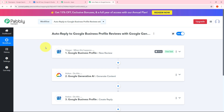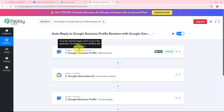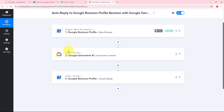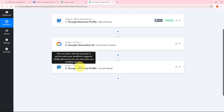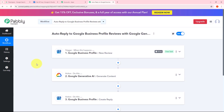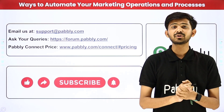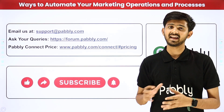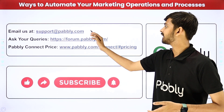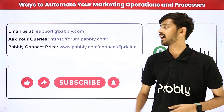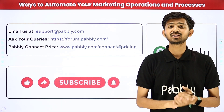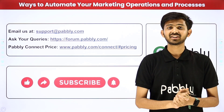Let's summarize what we did here. First, I set up my trigger — the application was Google Business Profile and the trigger event was new review. Then I set up an action step — the application was Google Generative AI and the action event was generate content. Finally, I used Google Business Profile again with the action event create reply. This is how I successfully created this workflow. You can also create this workflow by following all the steps I did — I'll put the link to my workflow in the description. Not just these applications, you can automate and integrate many more applications using Pabbly Connect. To reach out, email us at support@pabbly.com, visit forum.pabbly.com for queries, or check the pricing link. If you liked this video, please like, share, and subscribe. Thank you.